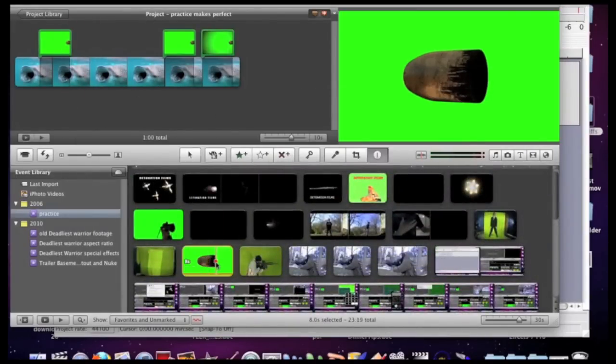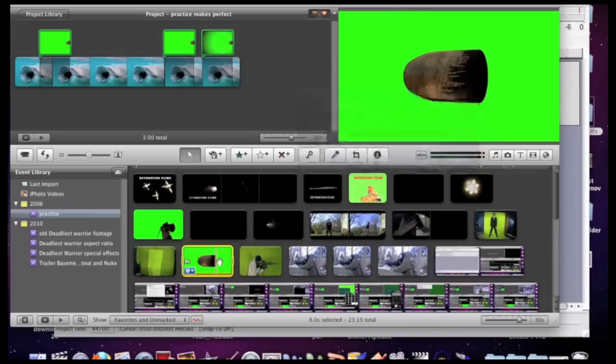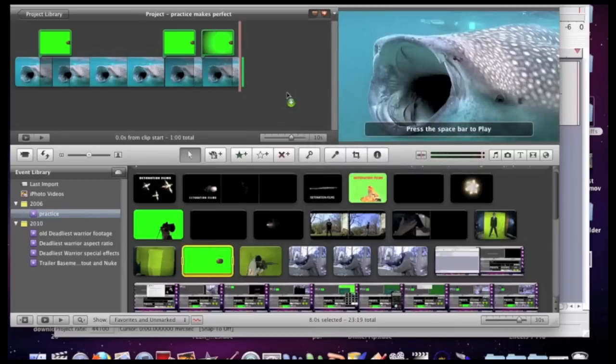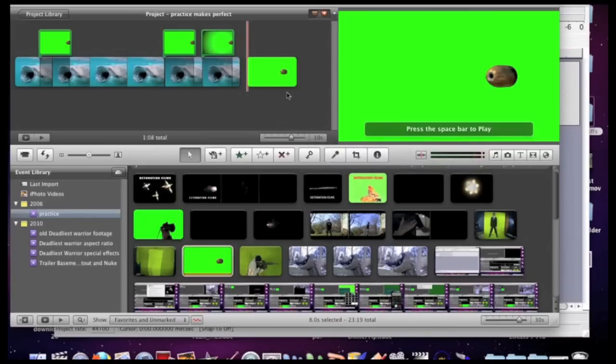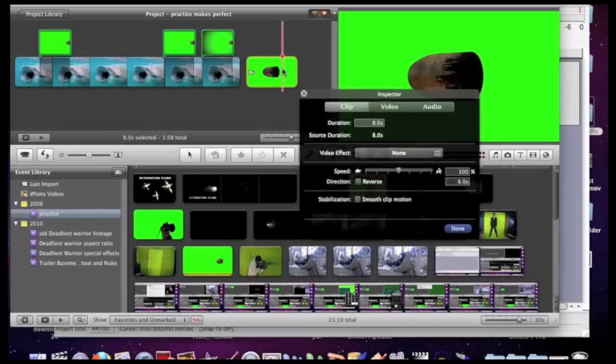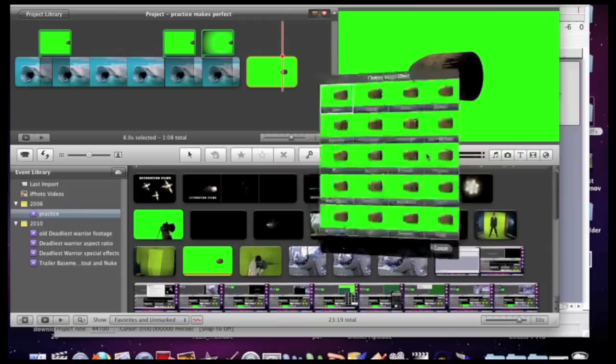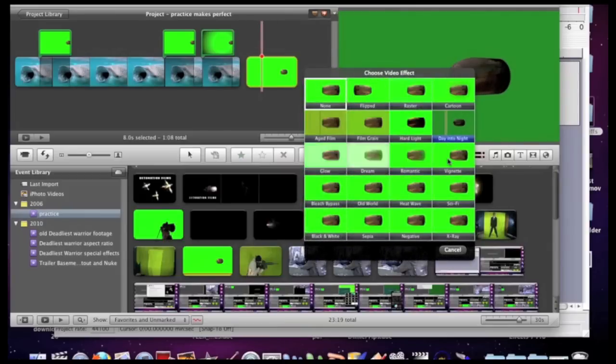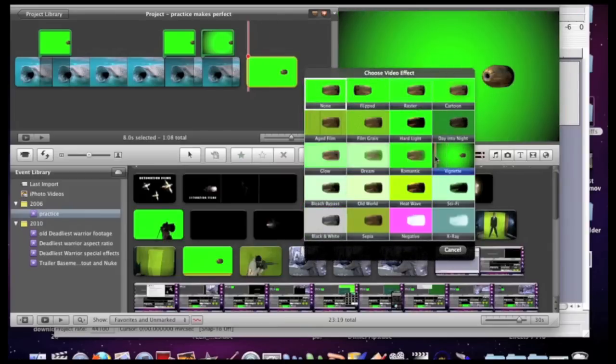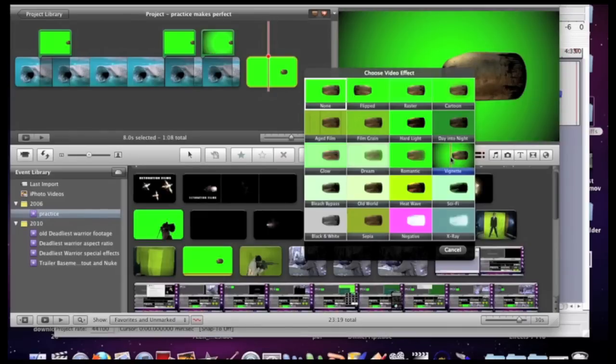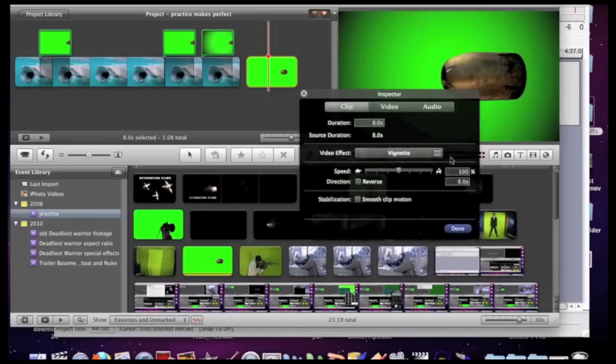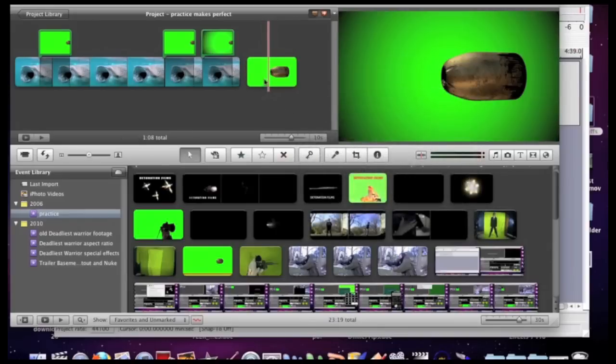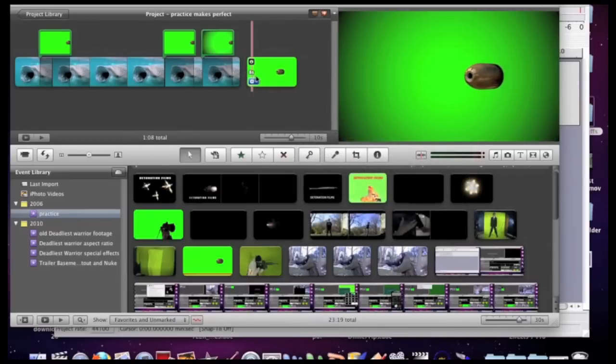The way to do this is you take your original green screen footage, double click on it, drag it into your project. There it is. Double click on it again. Click on video effects. And you want to apply one of these based on the situation in your filming. I personally go with the one in the third row, last column called Vignette. Once you apply it, you click done. And there we go.